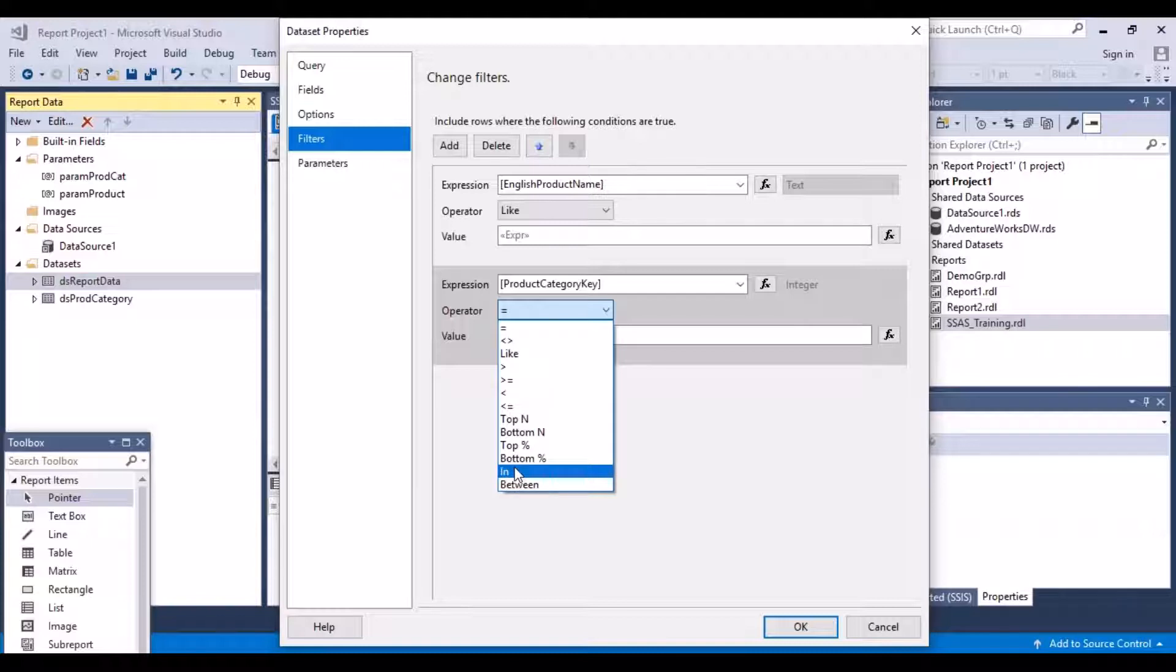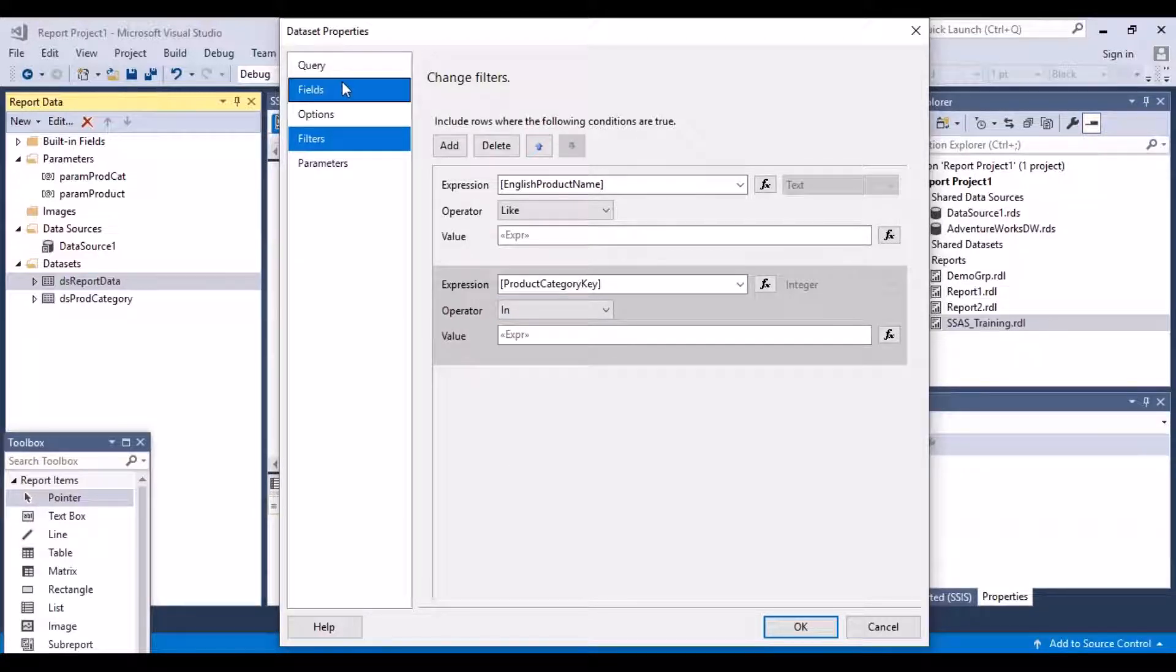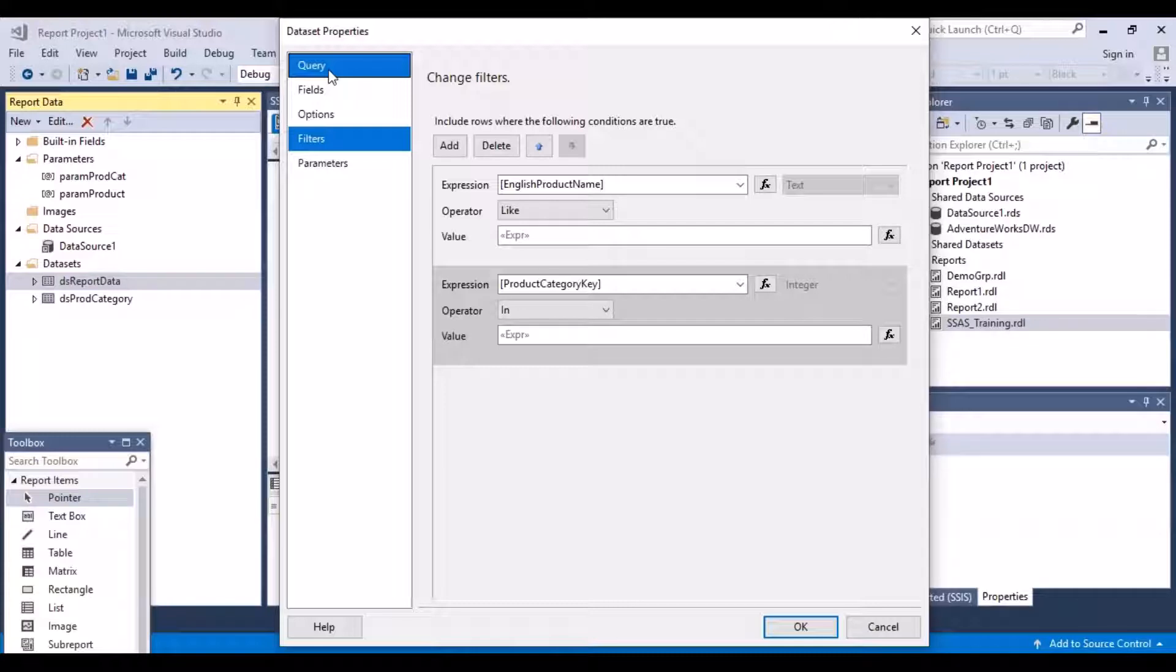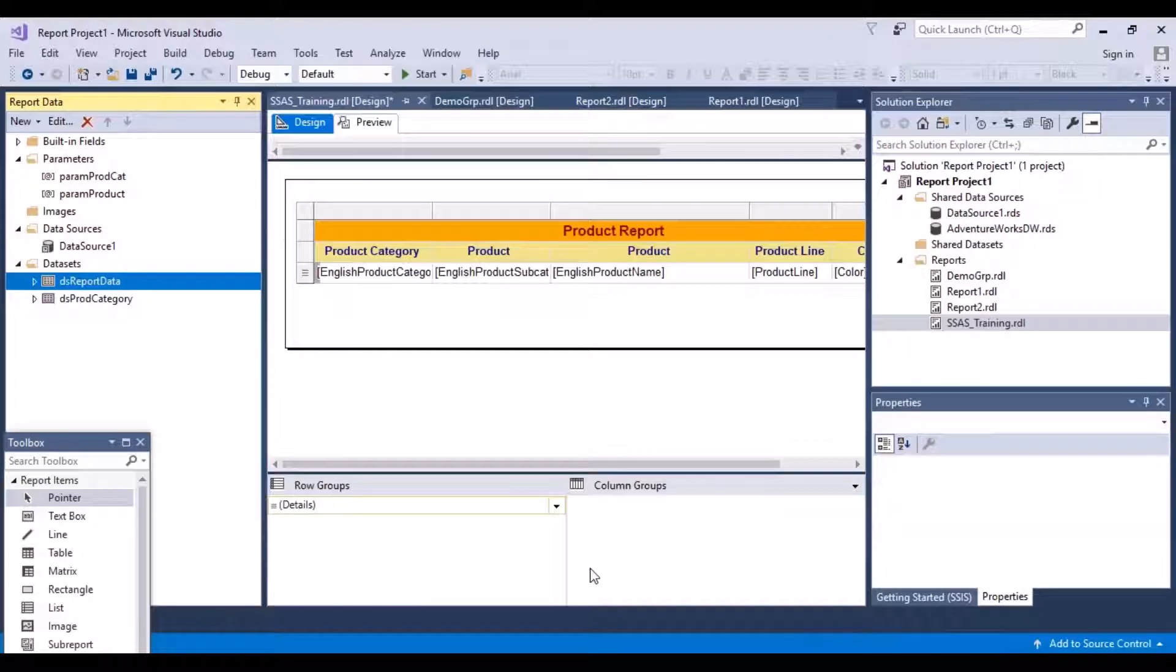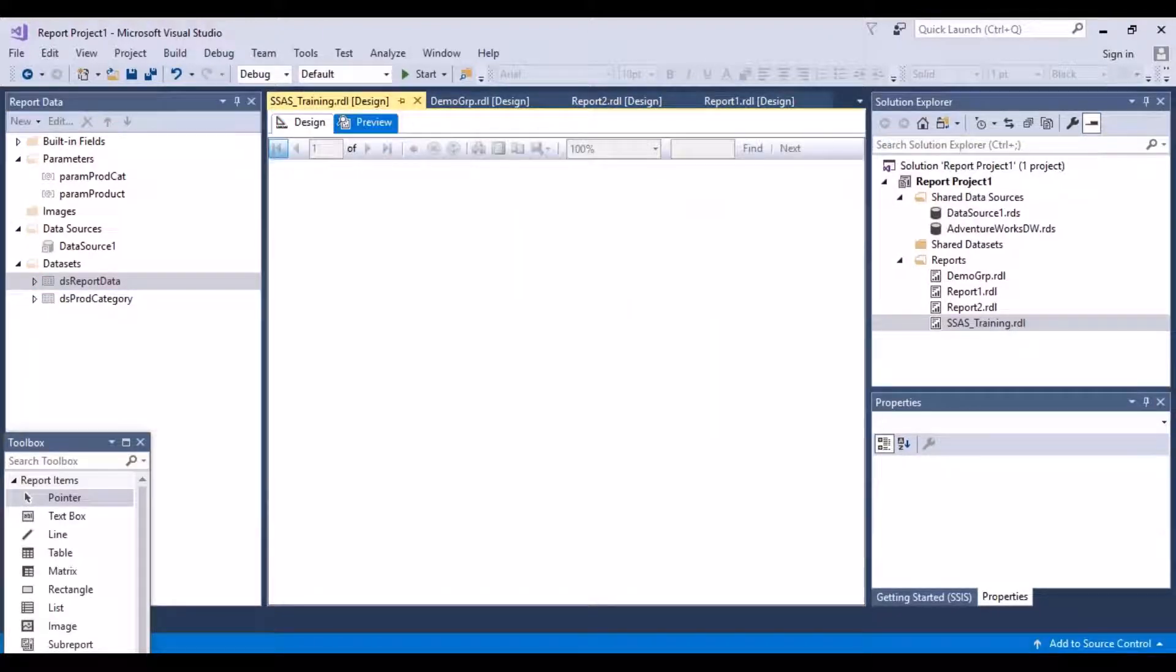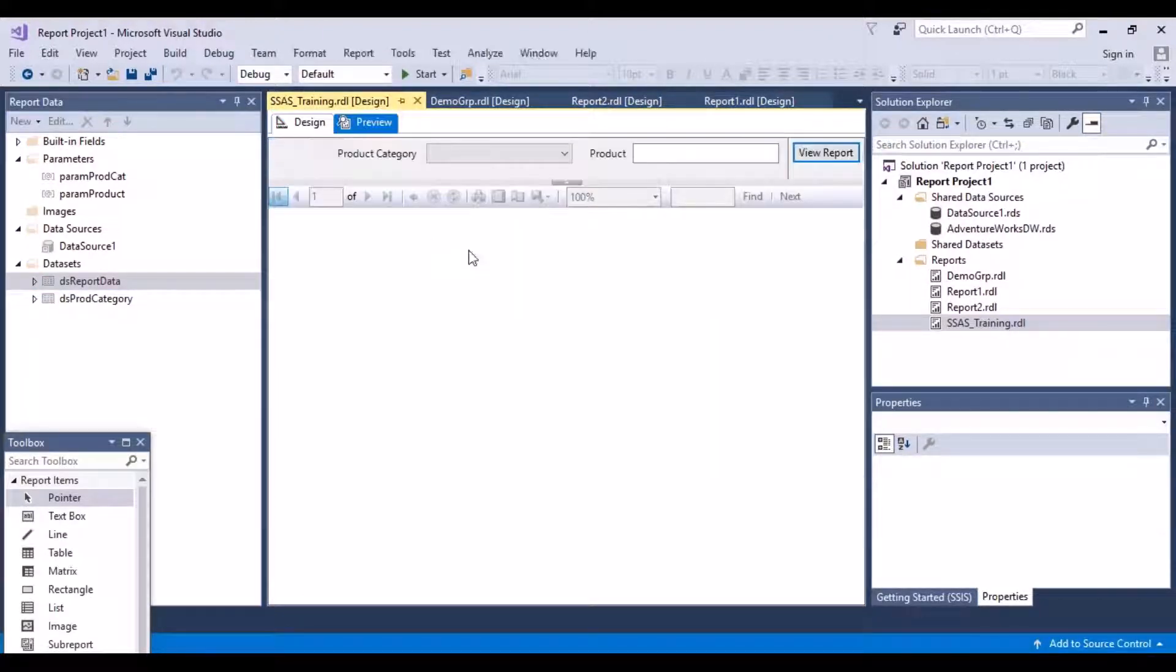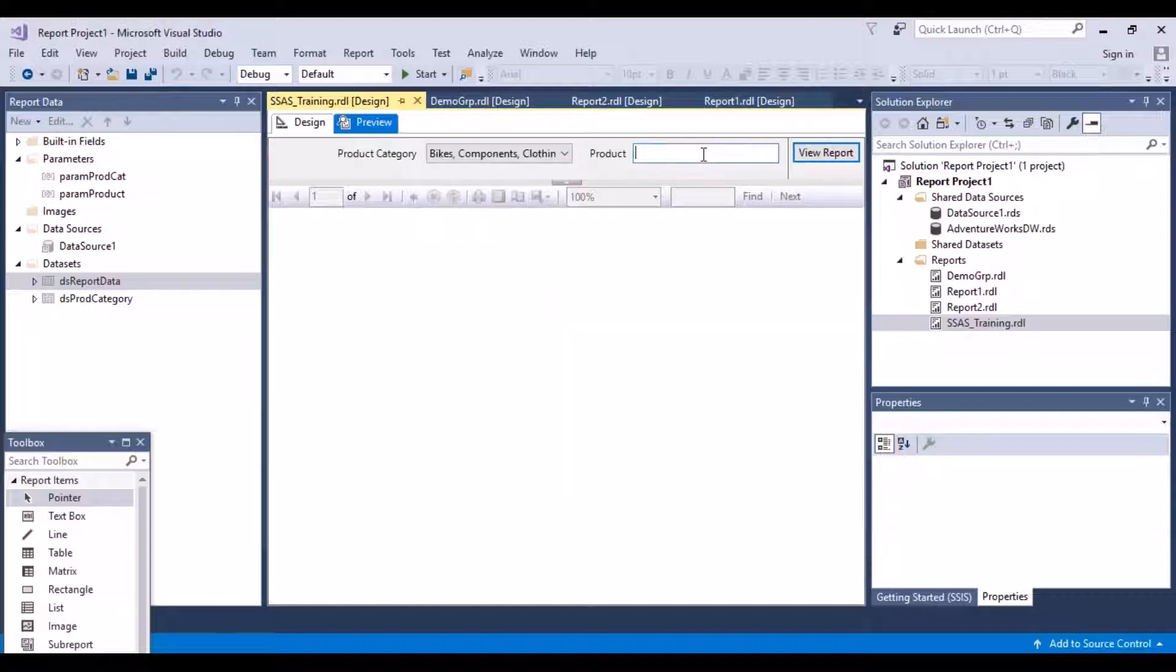Now this operator, what I need to do is change it to IN, because now I am passing it multiple values. The parameter can have multiple values, so I need to change it to IN. Similar change we would have needed to make in the query itself. Instead of comparing with equal to, we should have written IN because now we are passing multiple values. Say okay, go to the preview and make your selection.